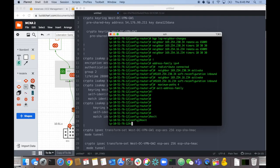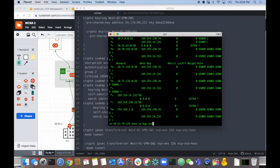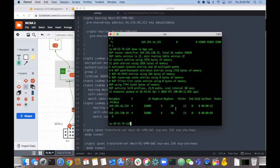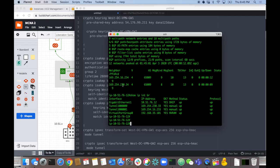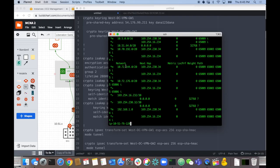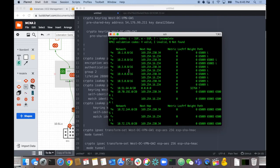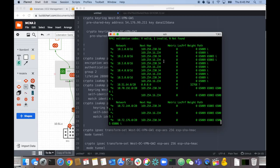If I do a show IP BGP, we've got some routes coming in. Show IP BGP summary shows my BGP peerings are up with 65009 — those are the two transit routers in the West Transit environment. Show IP interface brief shows my tunnels are up. We're receiving routes including 10.1, 10.2, 10.3, 10.4, 10.5 — all those different environments across AWS, Azure, and GCP.